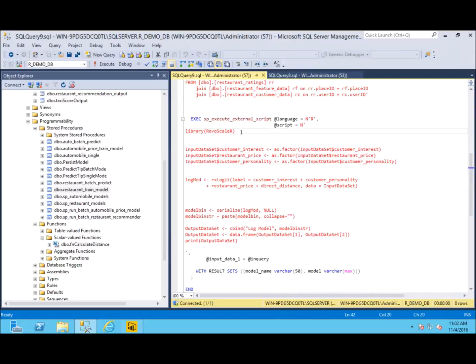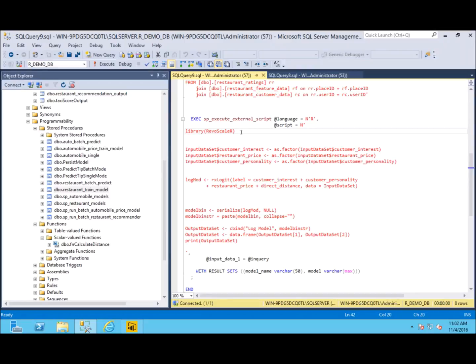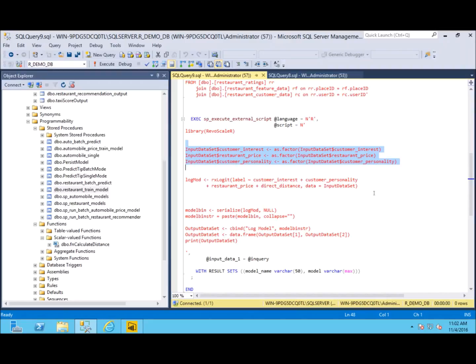The first thing we do is load a RevoScaleR library. This is a Microsoft R library where it has been optimized for machine learning. Next, since our data is really clean and we don't have to do very much manipulation or transformations, we actually only have to turn a couple of string variables into categorical variables and our data is ready to go.